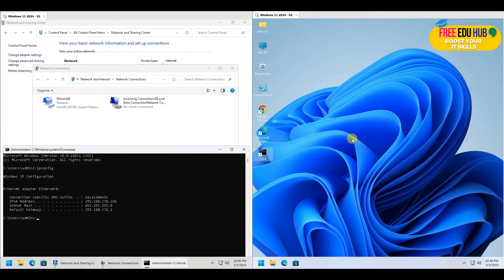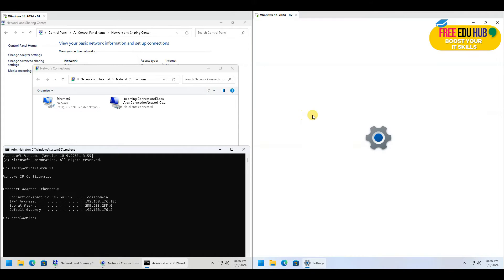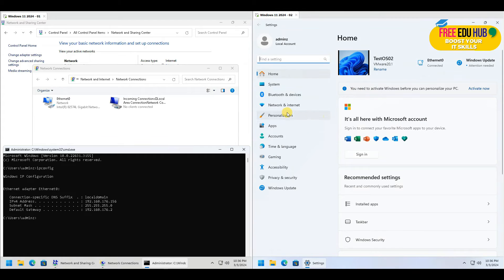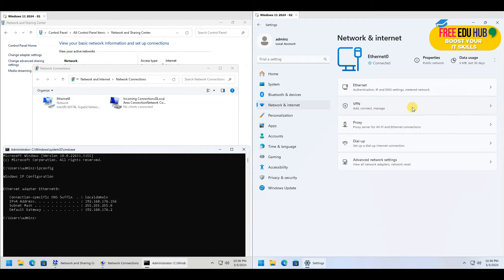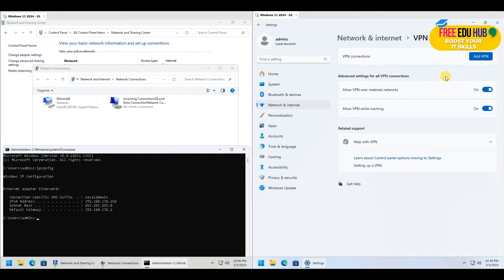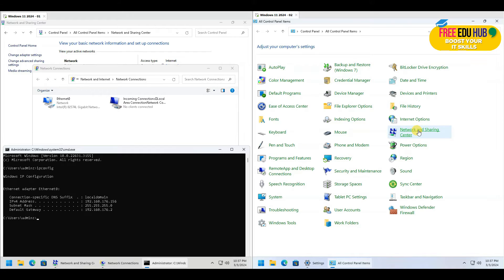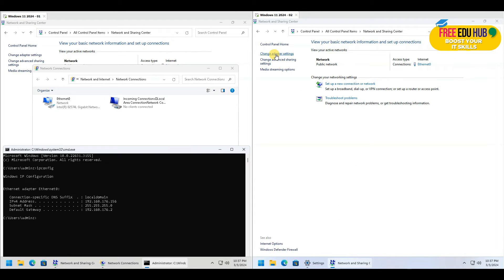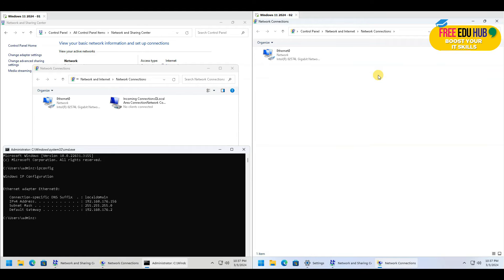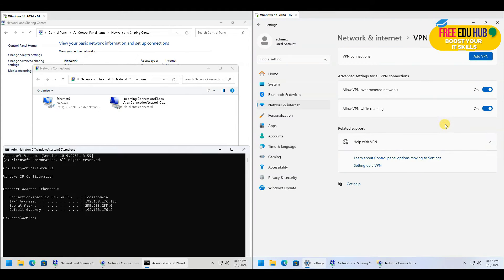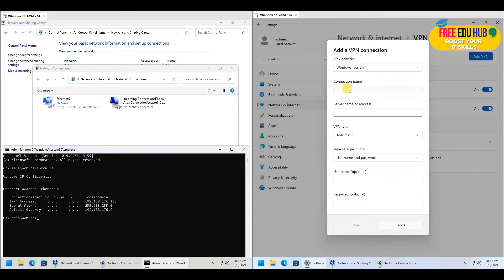Now on the second computer, we need to set up a VPN connection to connect to the host computer. Go to Start, click Settings, then navigate to Network and VPN. There are no VPN connections defined yet. Going to Network and Sharing Center and Change Adapter Settings also confirms no VPN connection exists, so we'll create one. Click Add a VPN and name it, for example, 'Home VPN Connection'.